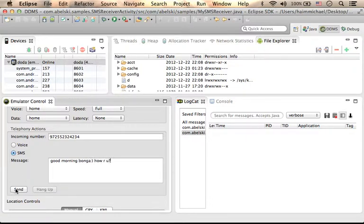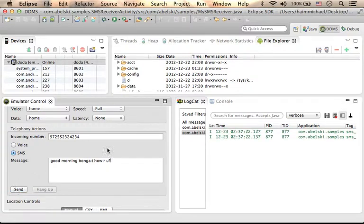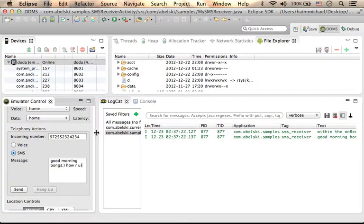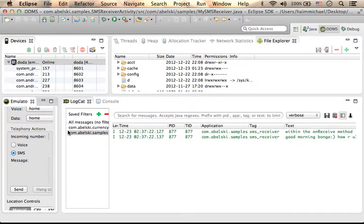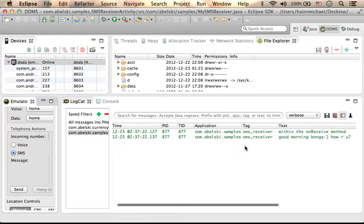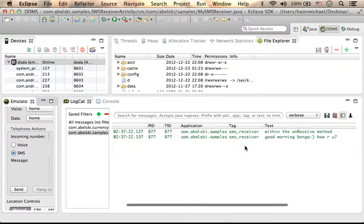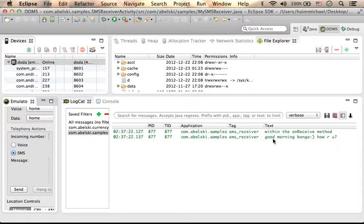Now, let's press send, and as you can see, the log message about the arriving SMS was generated successfully.